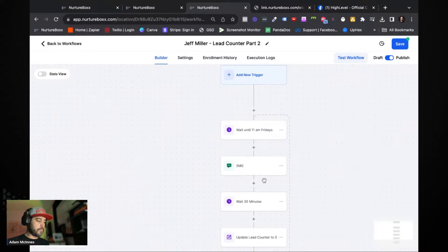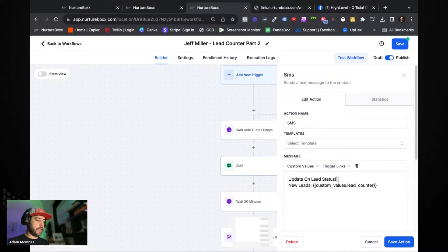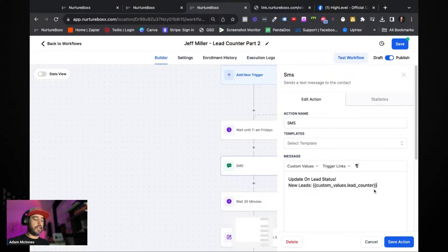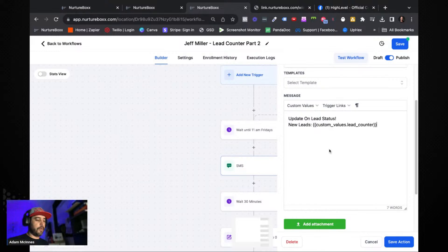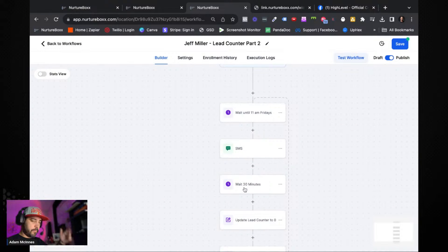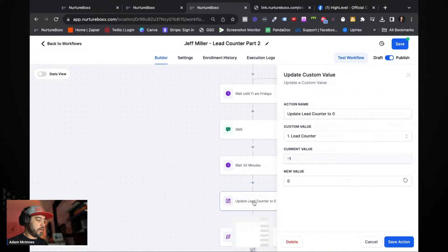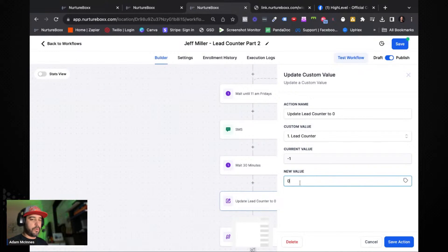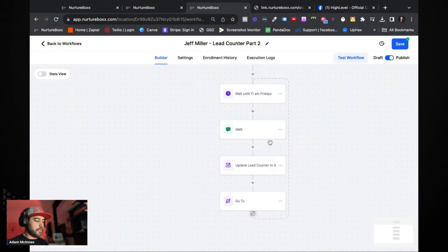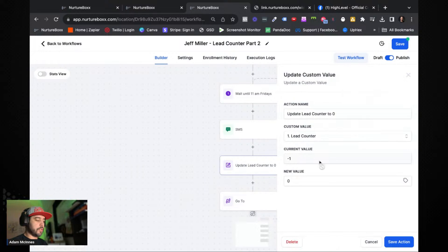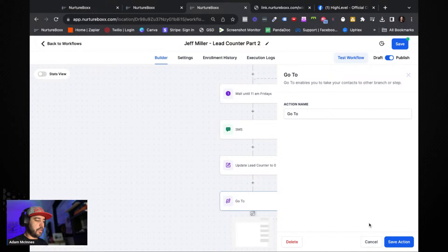Then we simply send an SMS saying something like 'Update on lead stats' — how many new leads did we get — and we use the custom value for the lead counter, plus any other custom values you're tracking. That text message goes to your client every Friday at 11 a.m. giving them a quick breakdown: how many leads, appointments booked, live transfers. Then we update the lead counter custom value back to zero — so at 11 a.m. on Fridays this value resets, and you loop back up to the wait step until the following Friday.